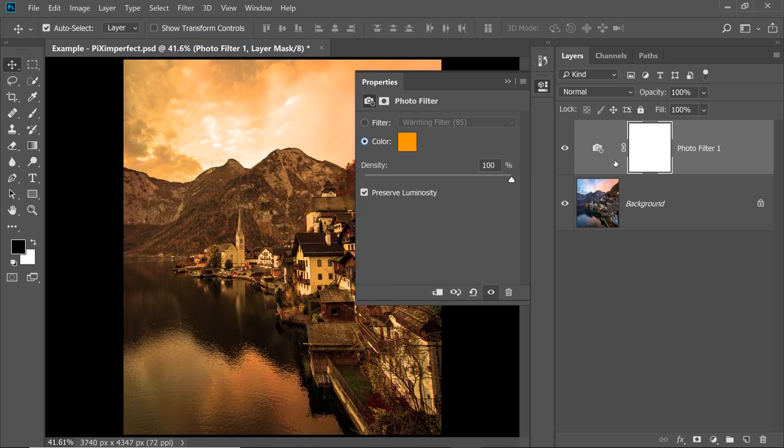Now what I'm going to do, I just want it in the highlights. I don't want the yellow or the warm filter in the shadows. Maybe for the shadows, we will create a blue or a purple or a maroon filter.